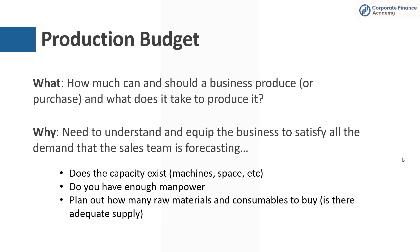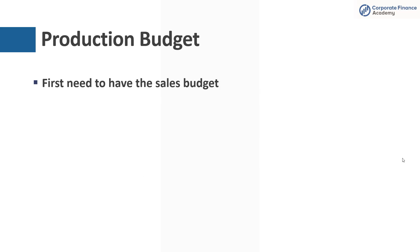Do you have the manpower? So you need to be able to plan out how many raw materials, consumables to buy. You need to make sure that you have adequate things to be able to run your business. You have the people, you have the machines, you have the space. So the first thing you need is you need to actually have your sales budget, because if you don't know how much you're going to sell, then you don't know how much you have to make.